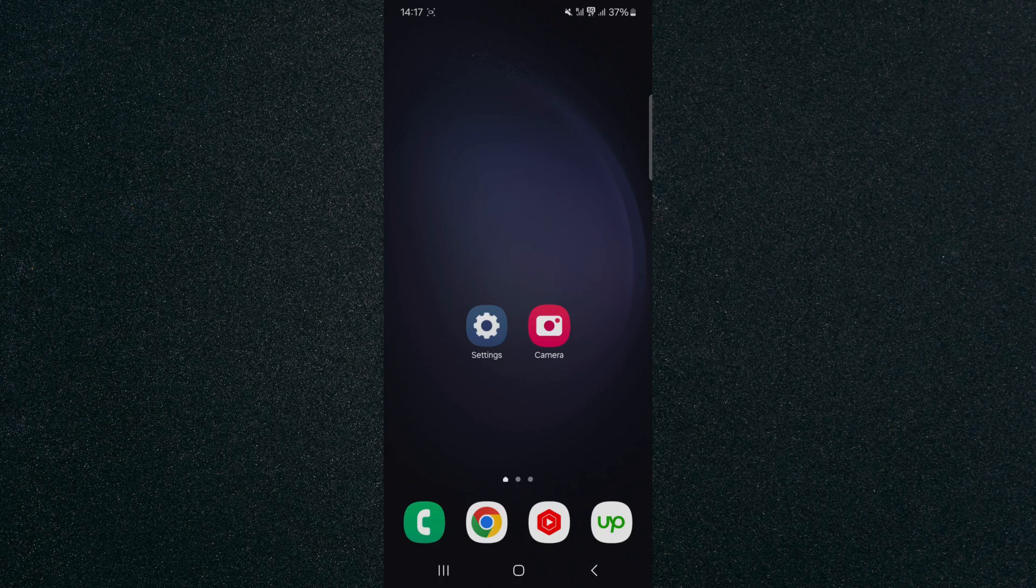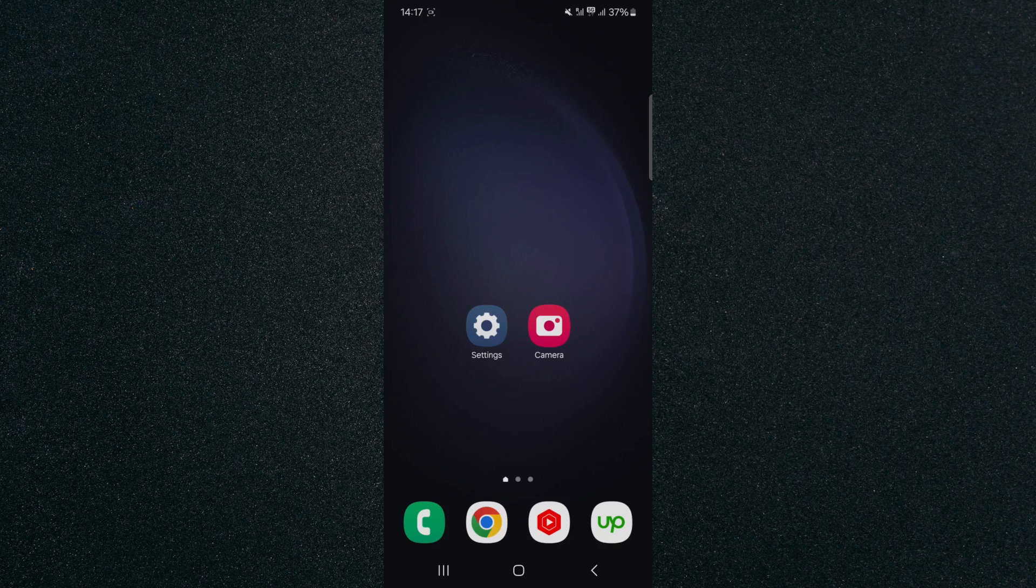When it comes to the touch and hold delay, what that basically means is how quickly your mobile device reacts to any touch and hold command. For example, if I want to move this camera application right here up here, I need to touch and hold on top of the application in order to select it and then be able to move it.